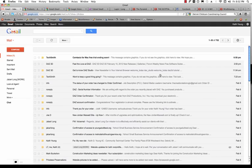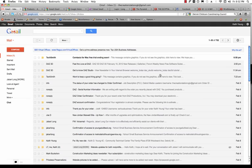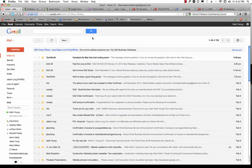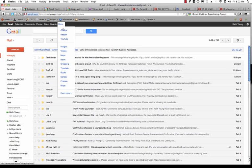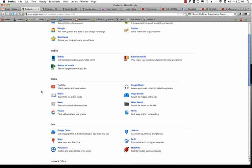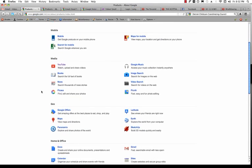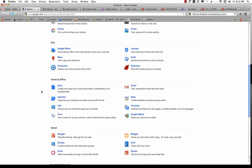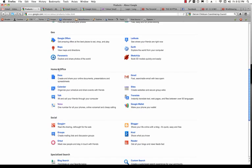Once you're signed in to your Gmail account, what you need to do is go to the More tab, and then scroll down and click on Even More. And once again, scroll down, and under the Home and Office subheading, you'll find Voice.